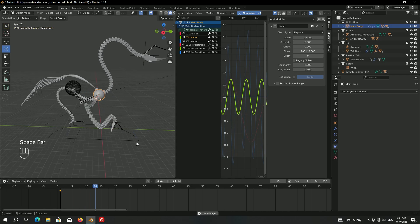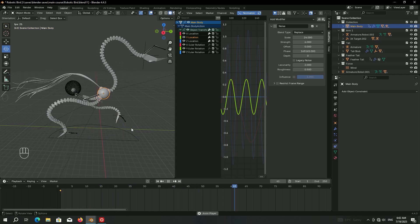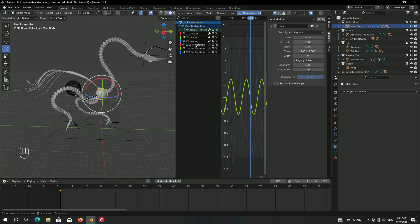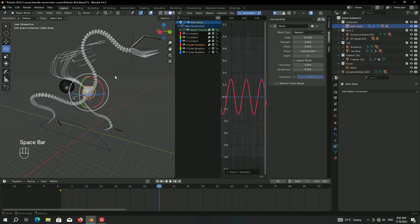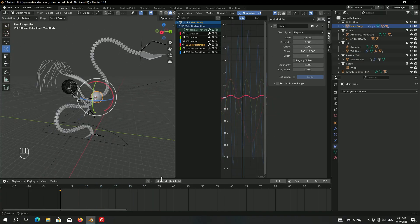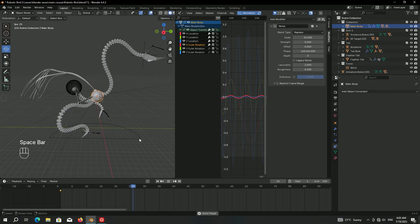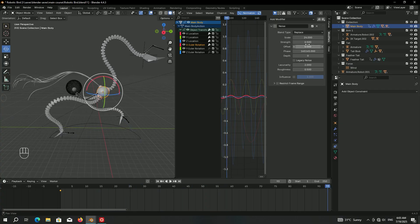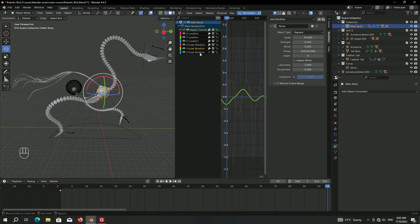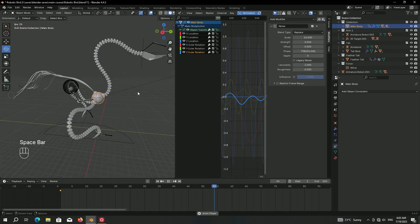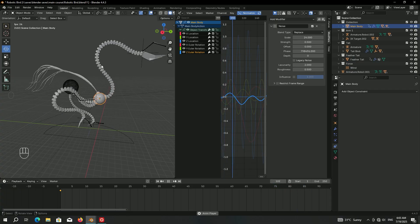Copy the modifier and paste it onto the X rotation. The scale looks fine but the strength is too much, so reduce it. Then paste the same thing onto the other rotation axes with different phase values — copy and paste to each rotation axis.